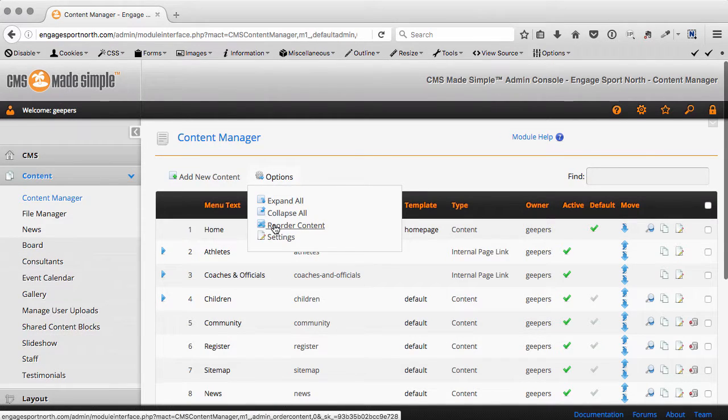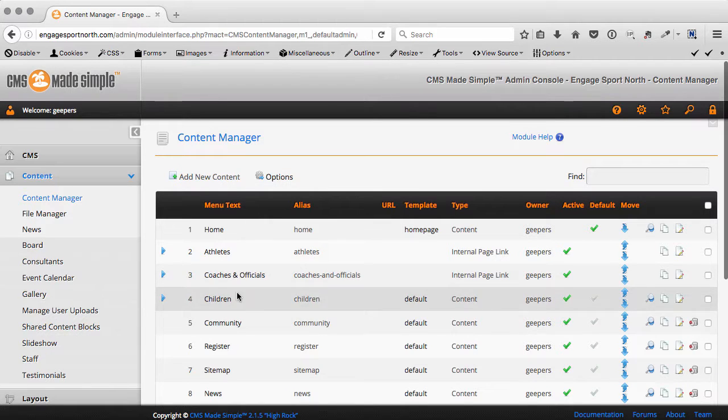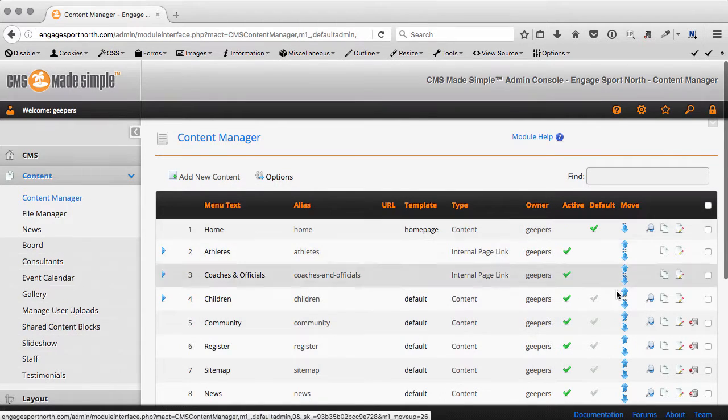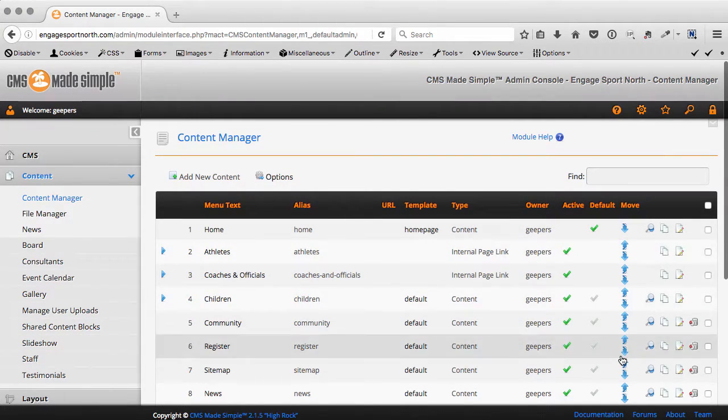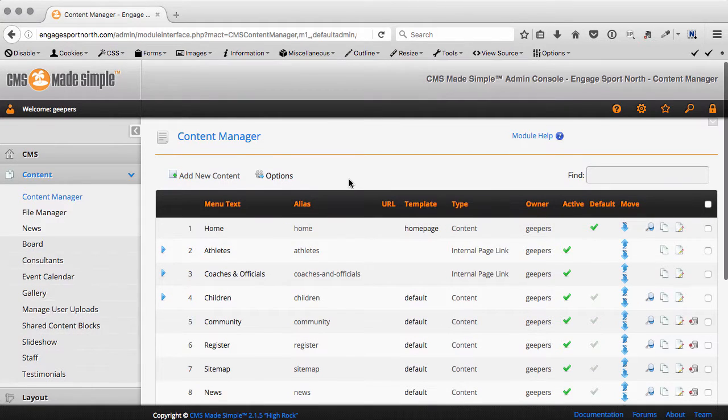The reorder takes us to the drag and drop interface for reordering stuff, but you still have all your controls that we're used to seeing.